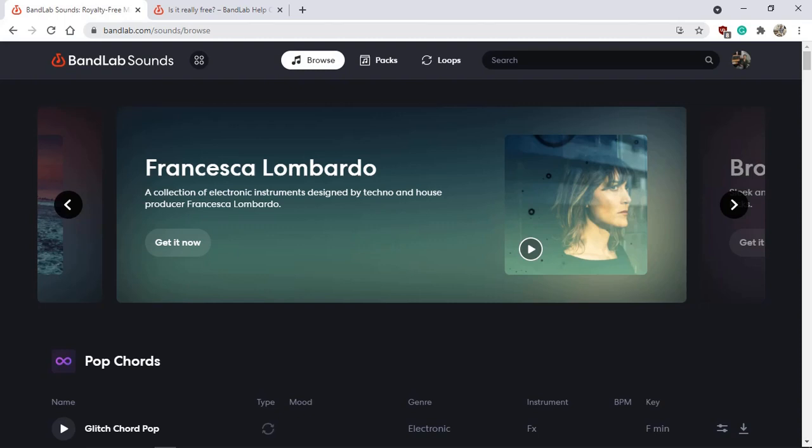If you like making music using sound loops and packs, you might have missed that BandLab, the current owners of Cakewalk that also have an online DAW, they have a vast variety of sound loops and packs that you can download all for free.